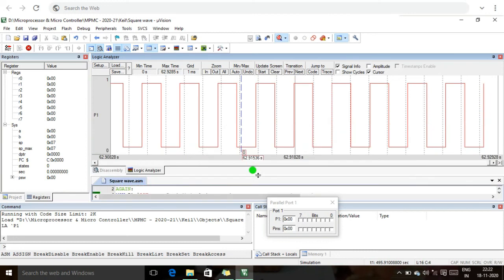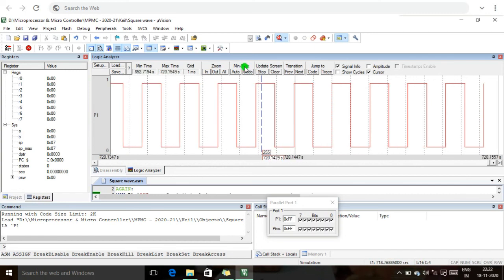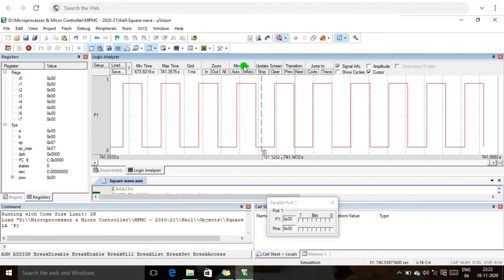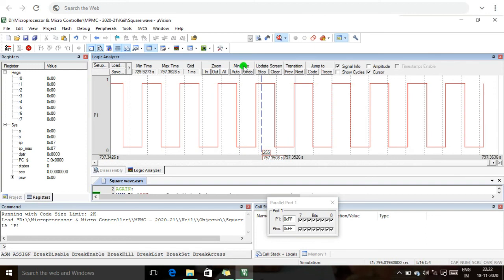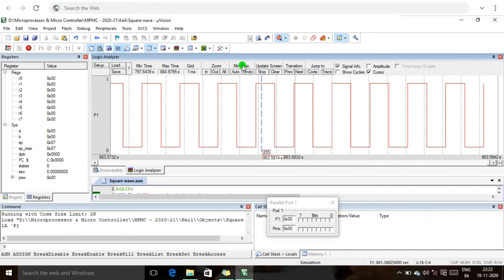The square wave is being generated continuously because we created the loop using SJMP, so the loop runs again and again. This is the waveform generation using the 8051 microcontroller interfacing the DAC directly to Port 1. Thank you.